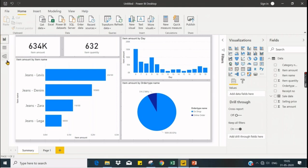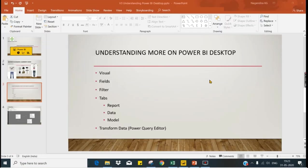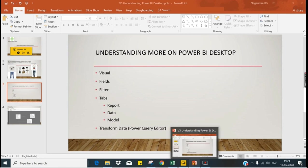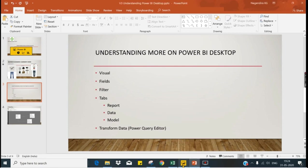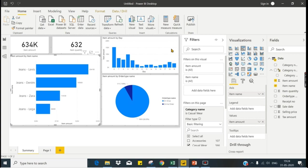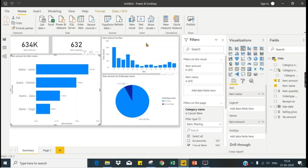Now the last is your transform data. Let's see by example. You can transform using Power Query Editor to connect, prepare, and transform the data.